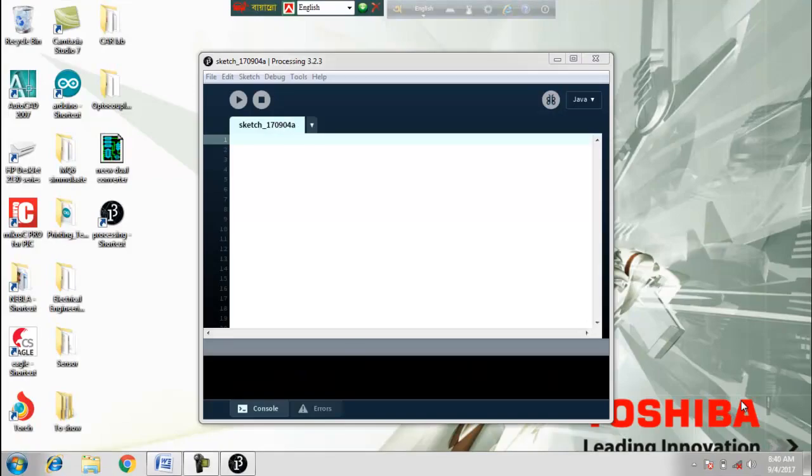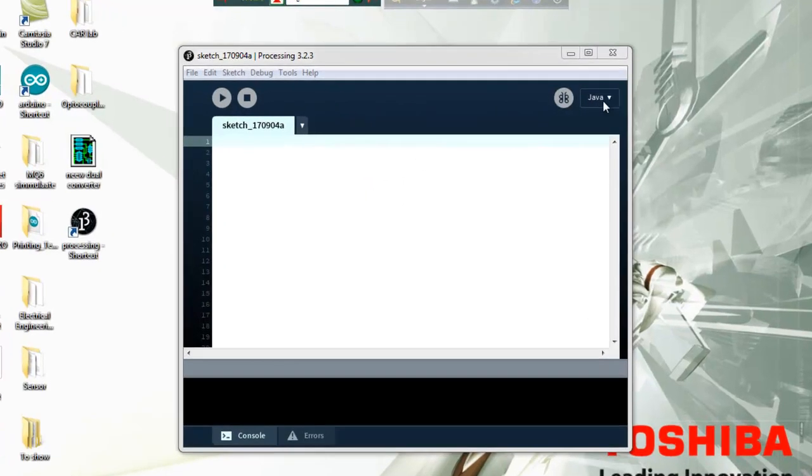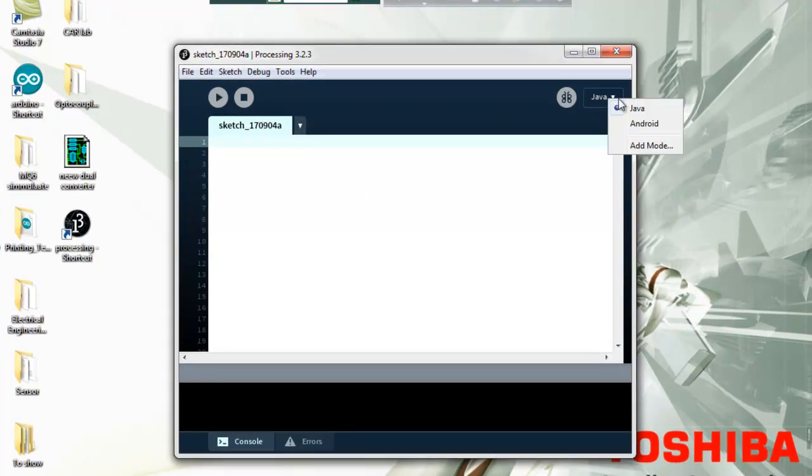Processing IDE Software will open for this. We will open the window. In the window, we will see the mode selection. We will see which system we can use.